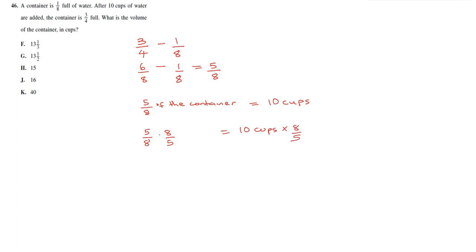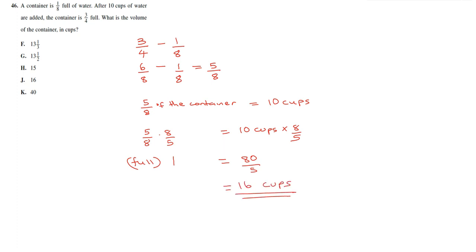So this is going to give us 1, which represents a full container. It's going to give us 80 divided by 5, which is 16 cups. And our answer right here is J.